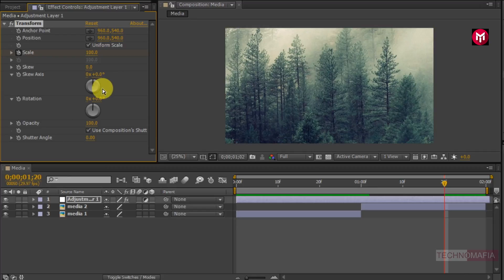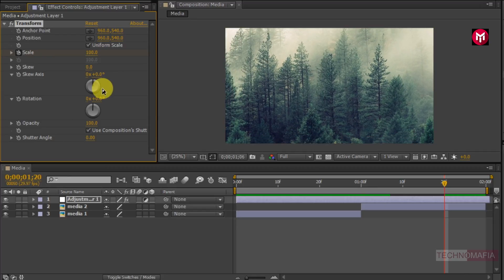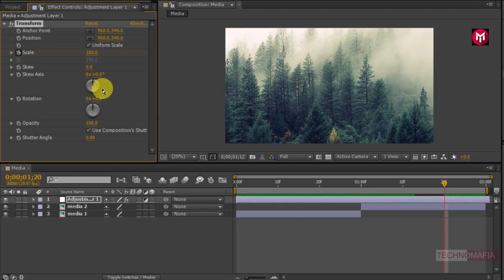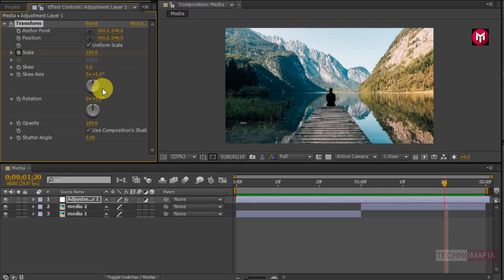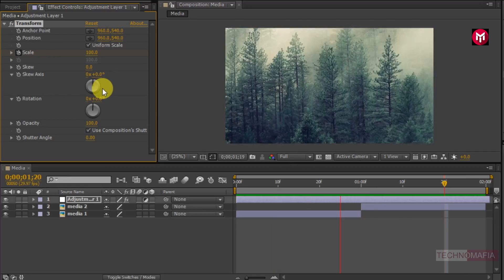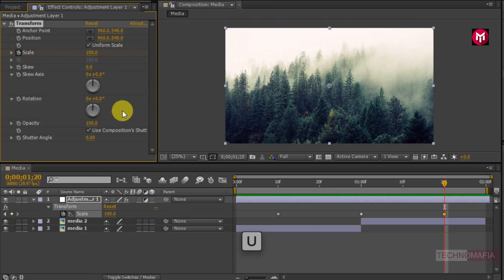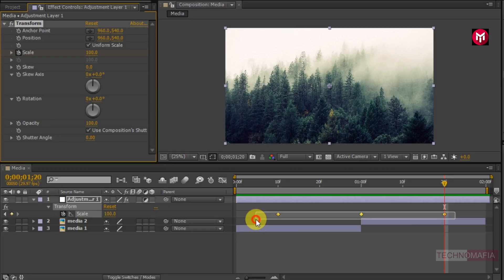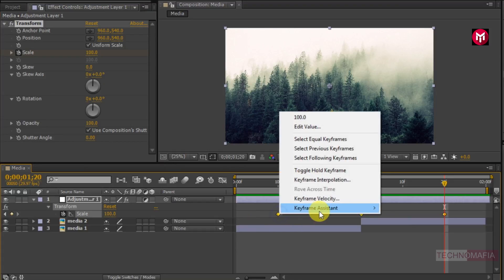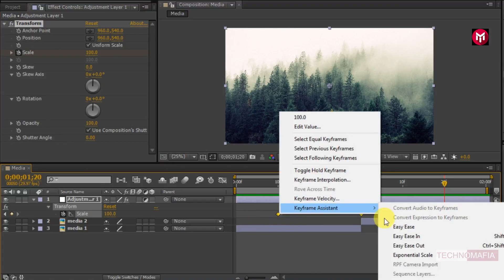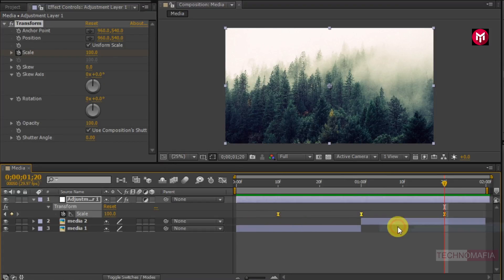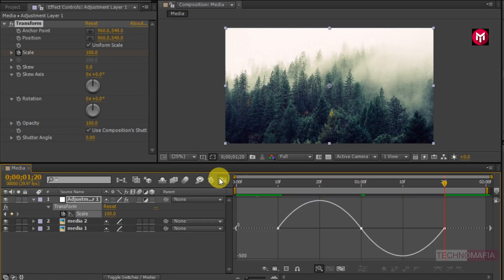Now let's see the preview. Now press U to view created keyframes. Now select all created keyframes and change keyframe assistant to easy ease. Now slightly adjust the speed graph as shown.